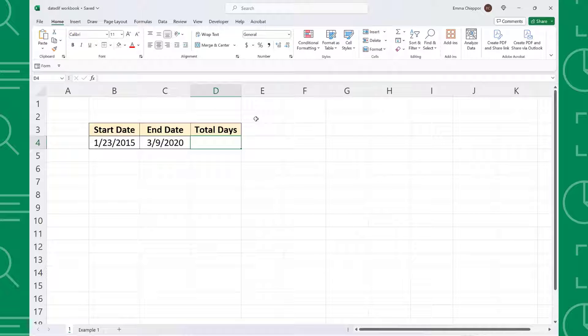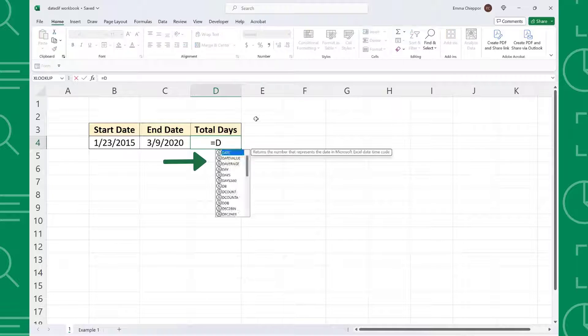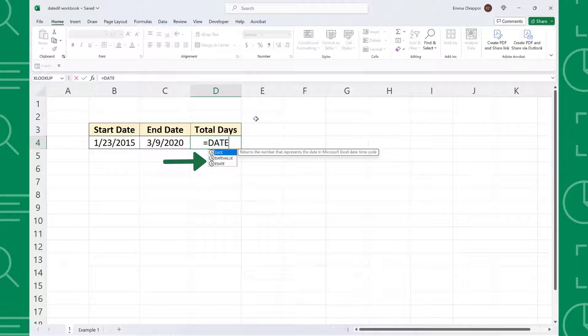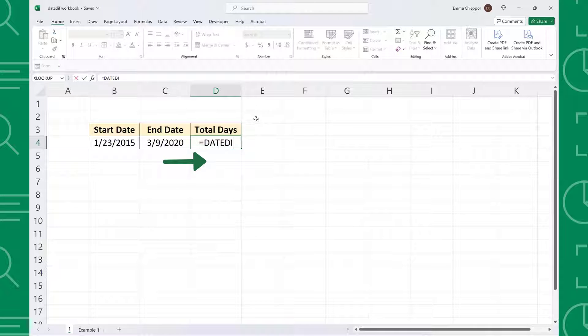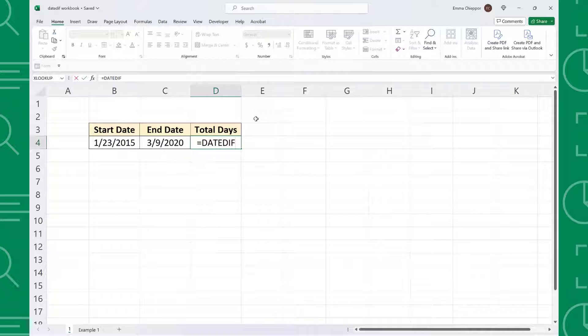DateDiff returns the number of days, months, or years between two dates. It's a secret function because it doesn't appear when you type it in Excel, but if you follow the correct syntax, it will calculate.